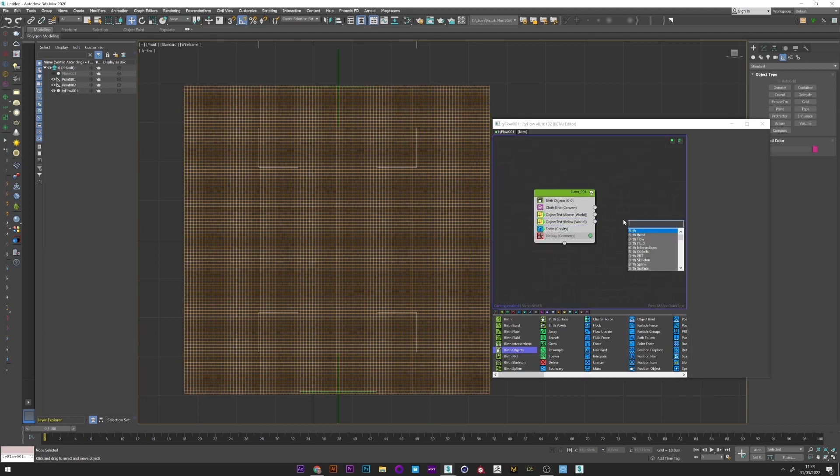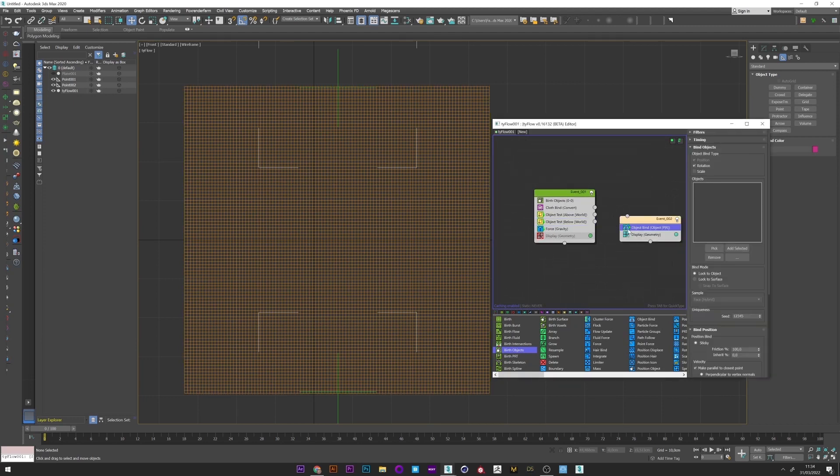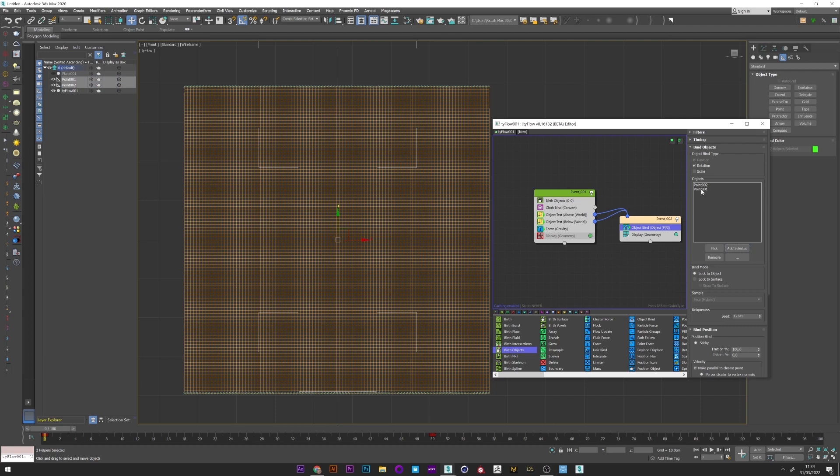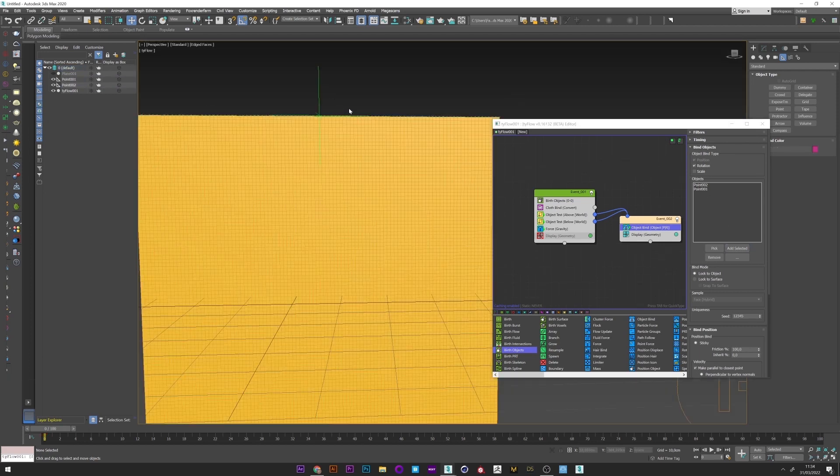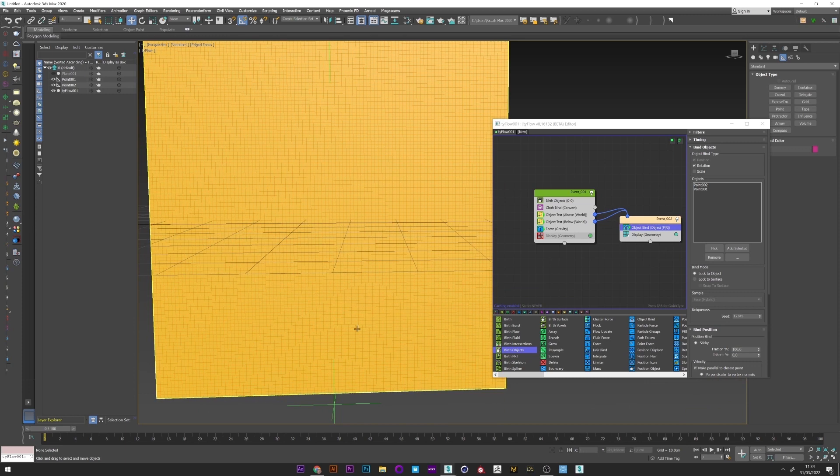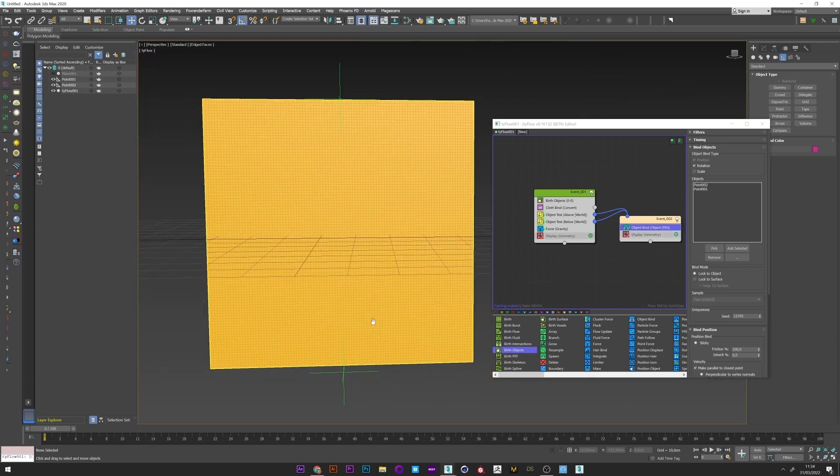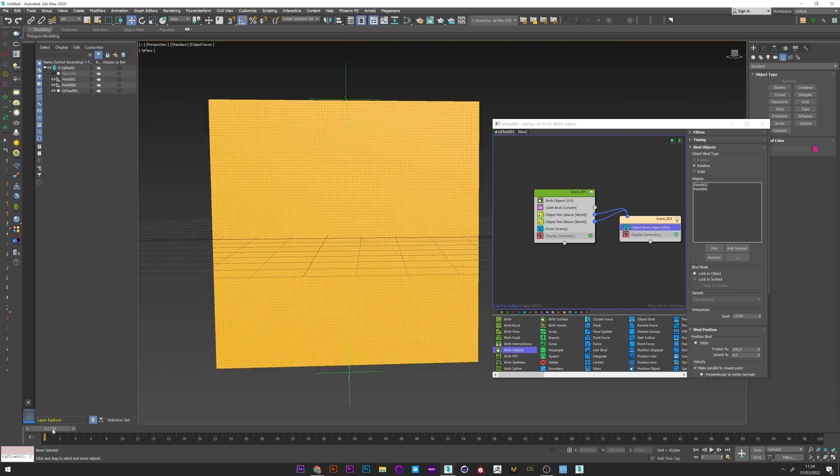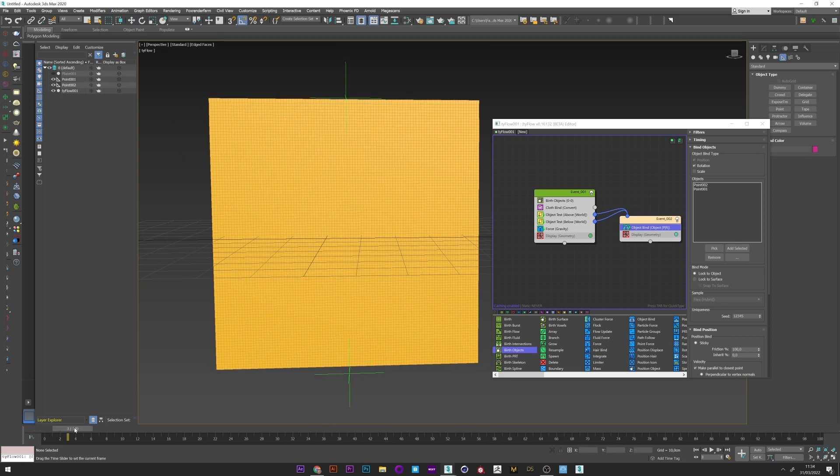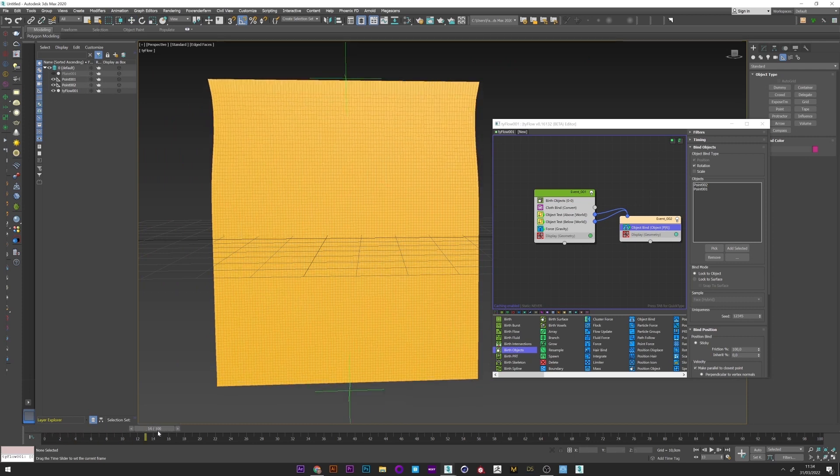Now I will just add an object bind. Link the two test objects and add the two points. Okay, so basically as you can see in green in the viewport, we have two lines on the bottom and on the top of the cloth that will be bind on our two points. I can now simulate, and we see that it works.